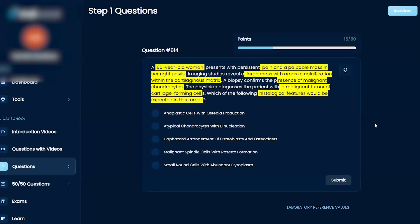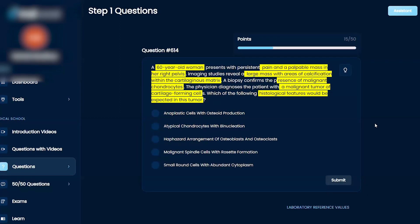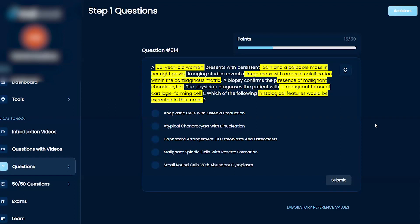Haphazard arrangement of osteoblasts and osteoclast. That makes me think of like Paget disease. And then malignant spindle cells with rosette. I don't think it's that. I'm trying to remember what specific thing that is, but it's not clicking. Spindle cells, like I think of like cytokeratin and things like that. And this is cartilage.